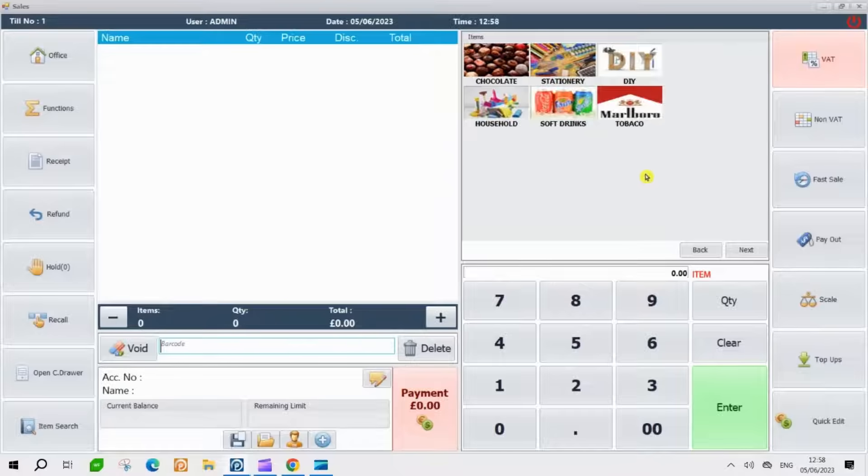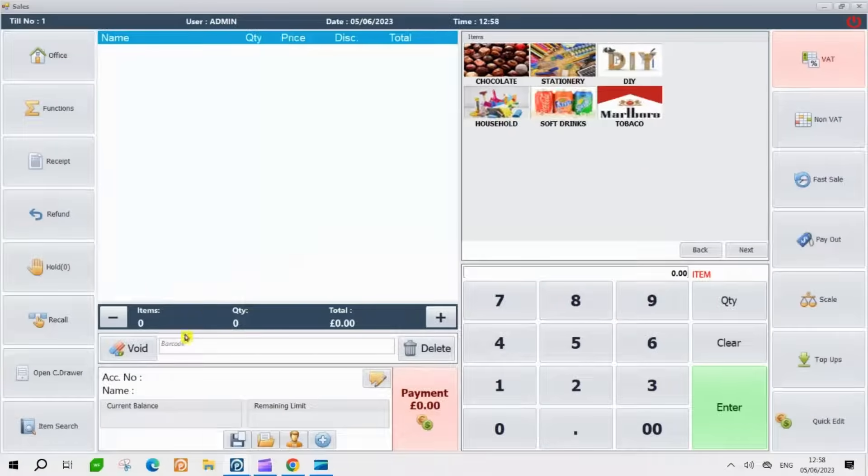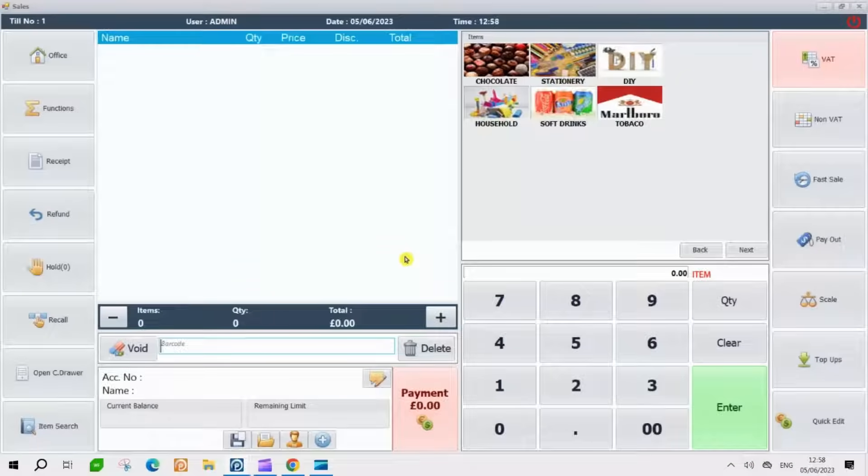Just take your scanner and scan the barcode. Before you begin scanning, ensure that your search bar is empty. This will ensure a smooth and accurate scanning process.